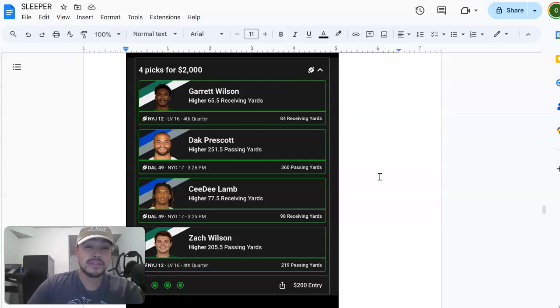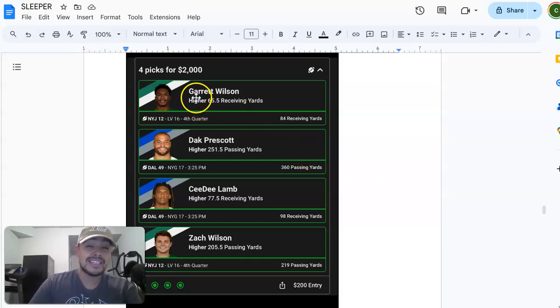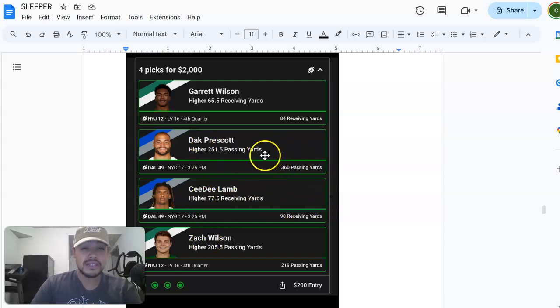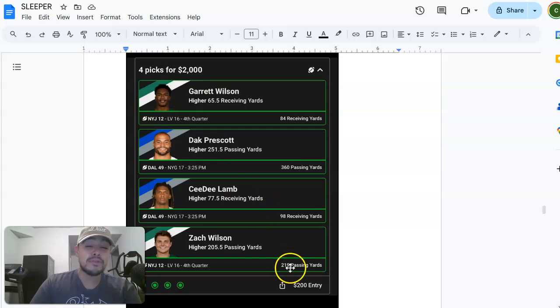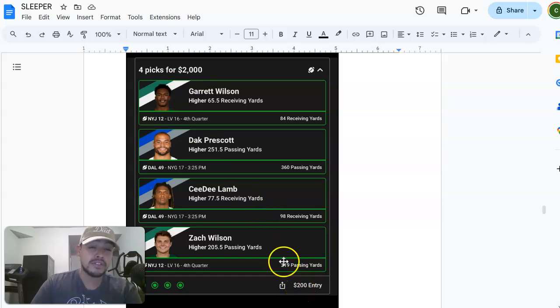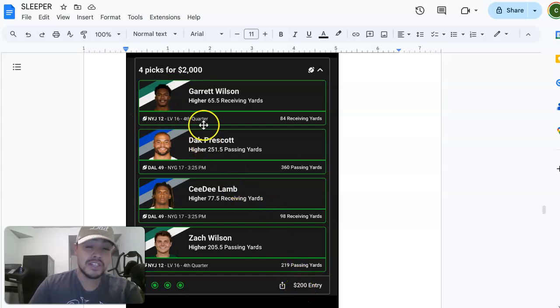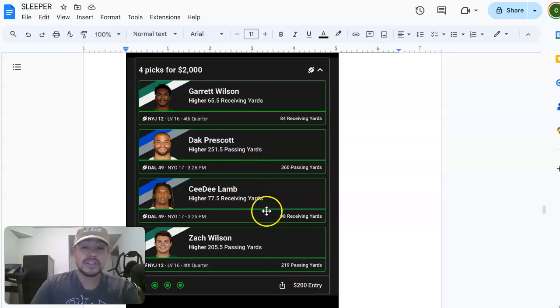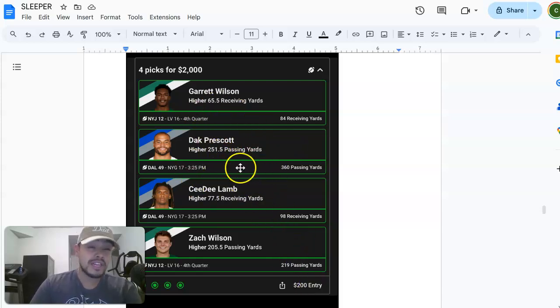Look at this man, last year I won $65,000 on PrizePicks just doing a bunch of 10x plays. You can see here we took Garrett Wilson, Dak Prescott, CeeDee Lamb, Zach Wilson to go over their passing yards, and I put $200 in as my entry and I got $2,000 out of that. $200 won $2,000, that was a 10x win.